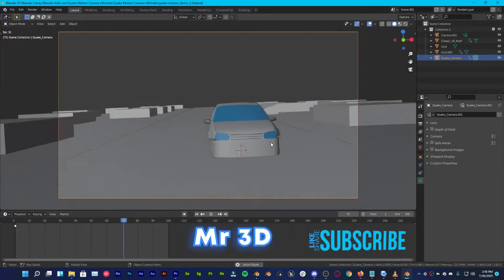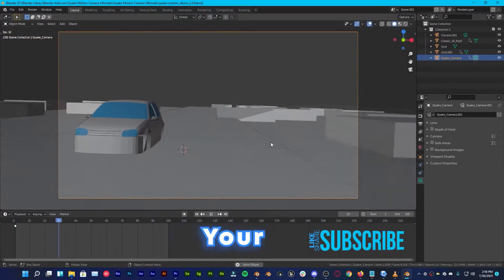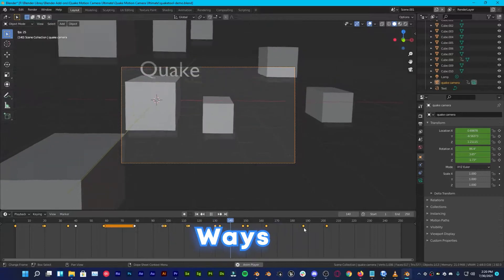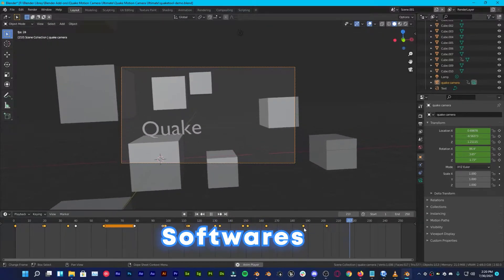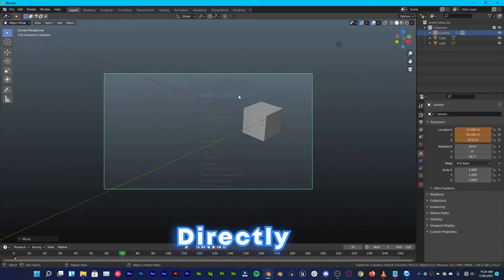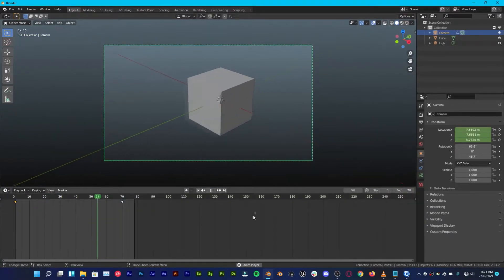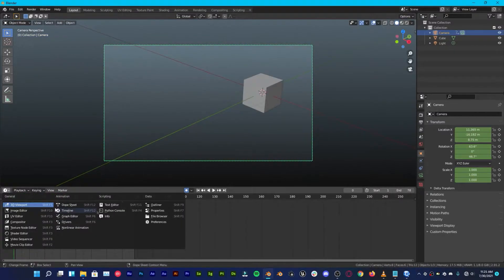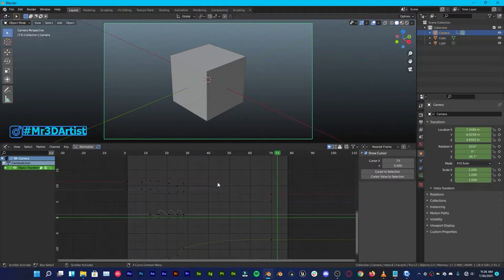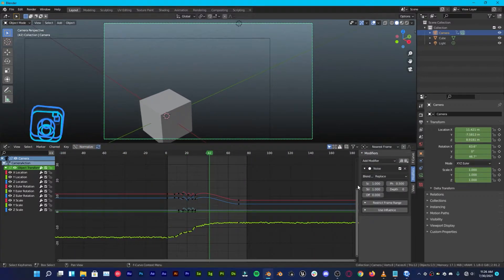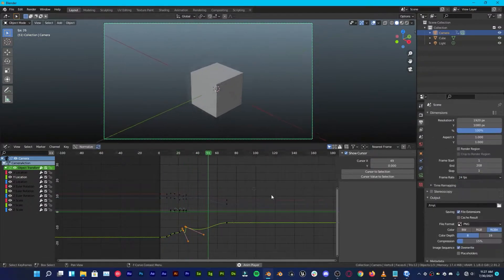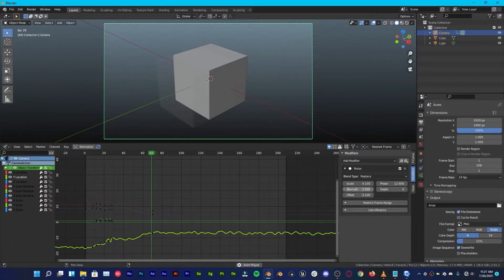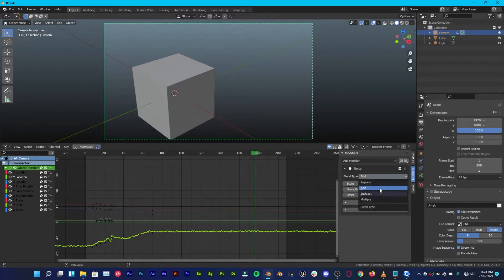Hey, what's up guys and welcome back to Mr3D. One of the ways to add realism to your scene or animations is by having natural handheld movement of your camera. This can be done in several ways for different 3D softwares, but today we are looking at how it can be done directly in Blender. By default, you add a camera, put a few keyframes, do some manual adjustments in the graph editor, then fiddle with modifiers — which becomes a nightmare for specific camera motions.